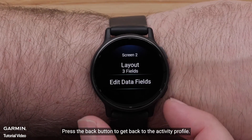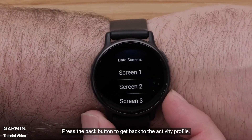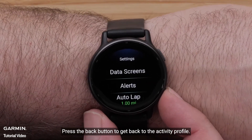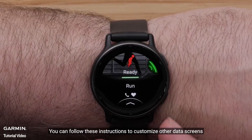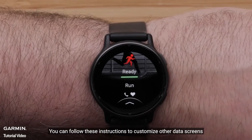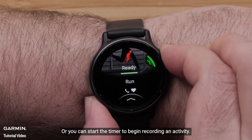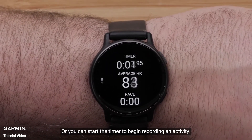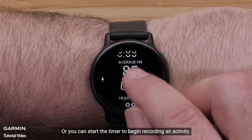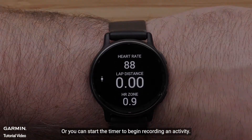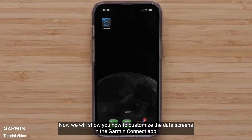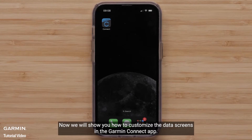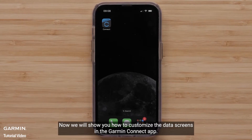Press the Back button to get back to the Activity Profile. You can follow these instructions to customize other data screens, or you can start the timer to begin recording an activity. We will now show you how to customize the data screens in the Garmin Connect app.